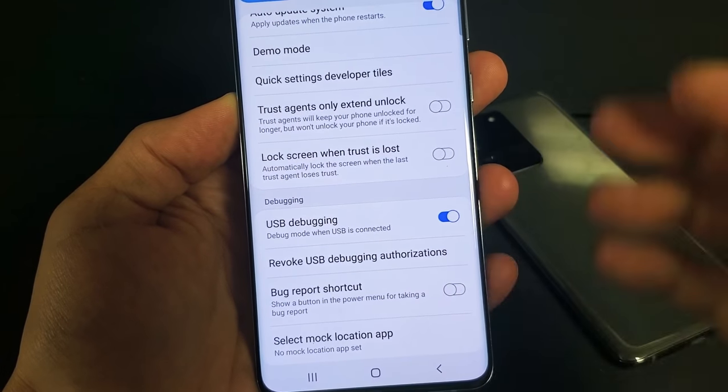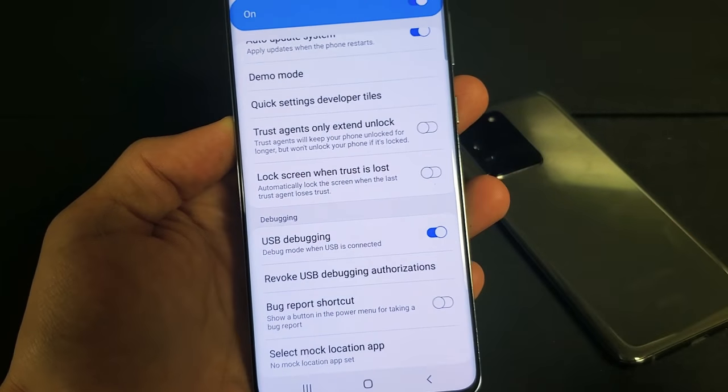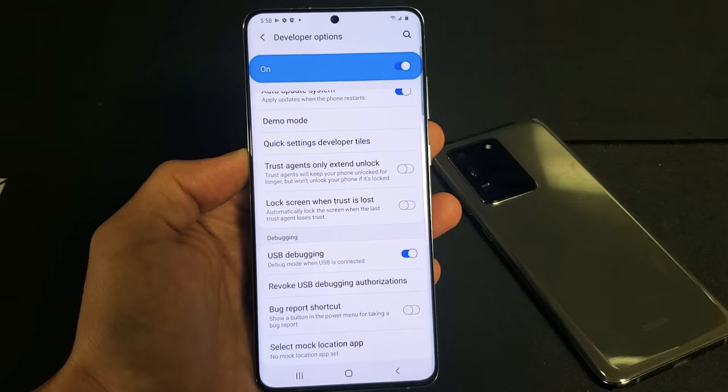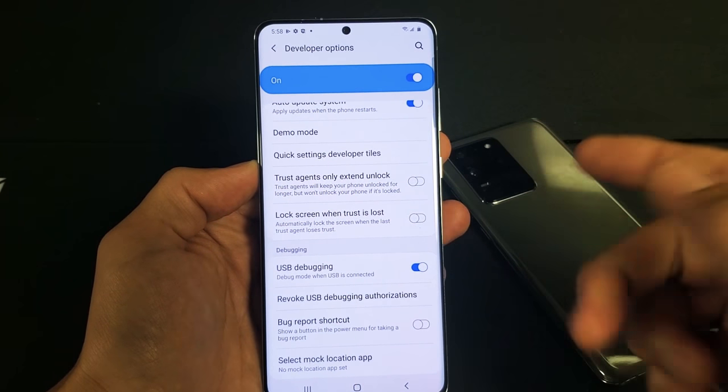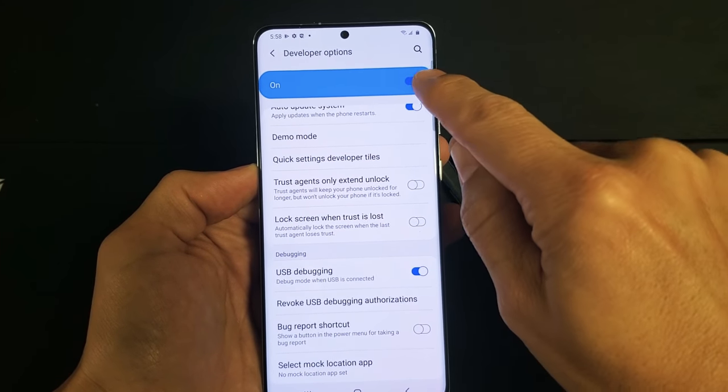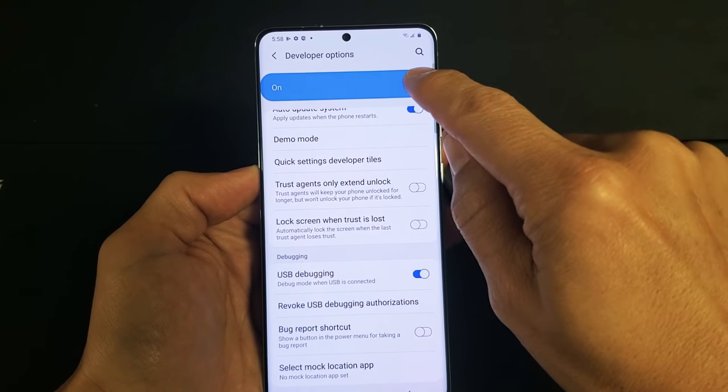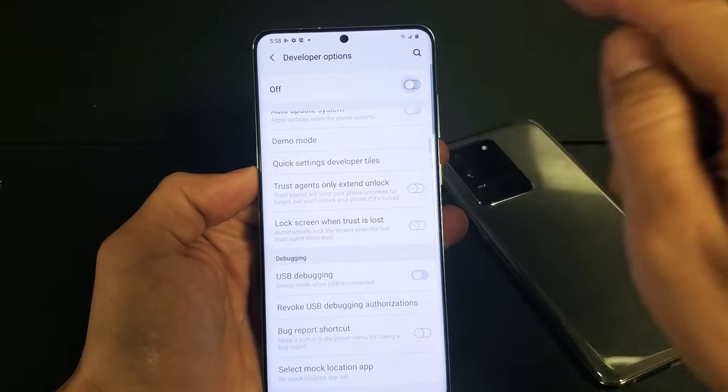Very, very simple. The first thing we're going to do is enable developer options. So let me start from the beginning here — I'm going to go ahead and disable it right now and turn developer options off.